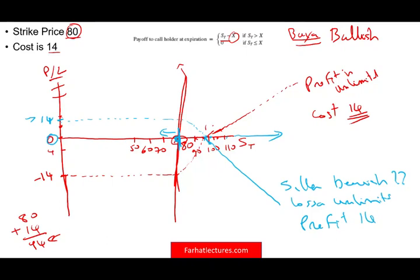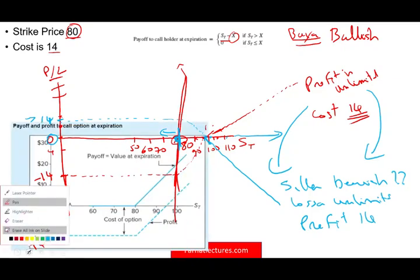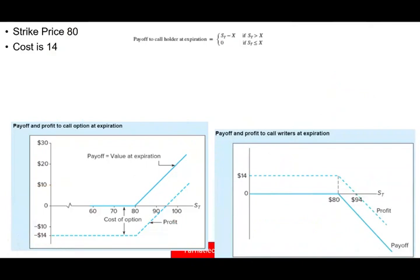Notice something — the buyer and seller are the opposite of each other. They are the mirror image. Even the graph itself should be the mirror image. The buyer's graph and the seller's graph imposed on each other are mirror images of each other.